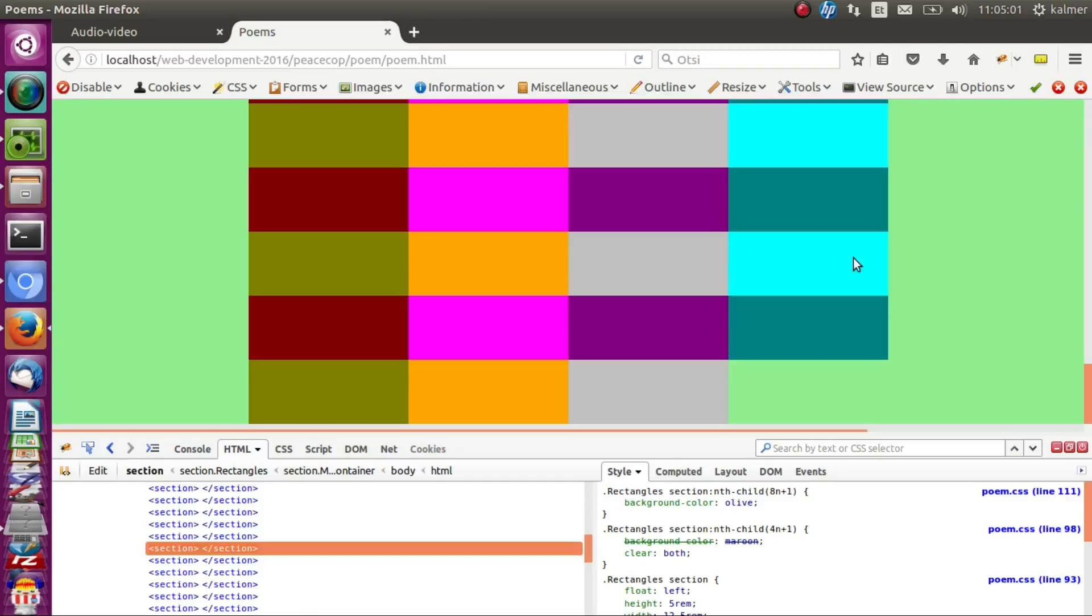The only condition here is that we have four divs in a row and we have eight different colors.